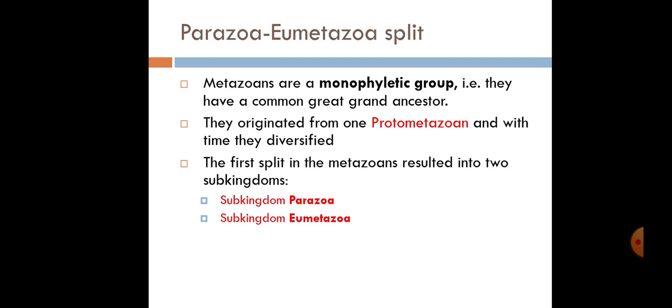We need to know that metazoans share a great common ancestor — we come from the same cells. The first animals to evolve are the ones we are believed to come from. We originated from a proto-metazoan, and with time this diversified. The first metazoans resulted in two sub-kingdoms.